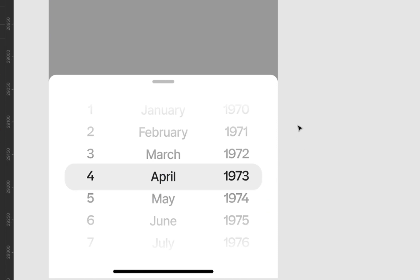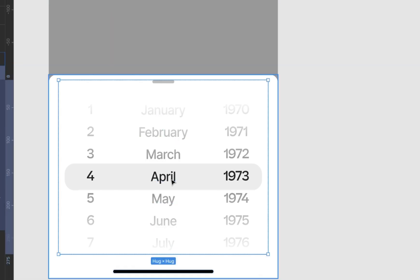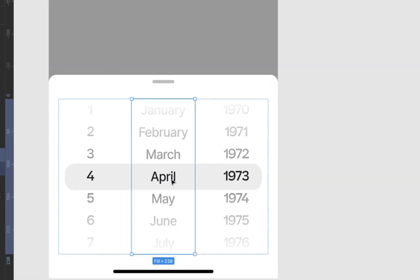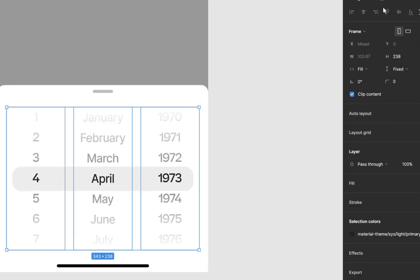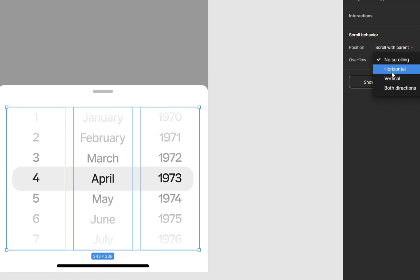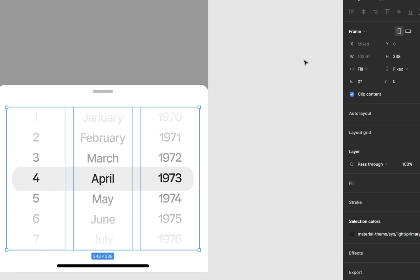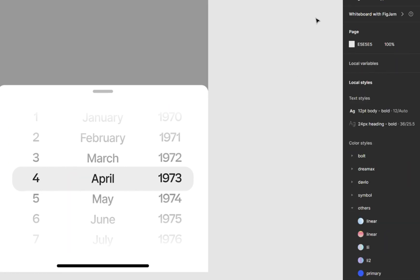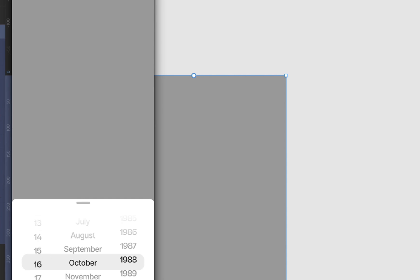So to do this, very simple, select the frame. We're going to select the frame. You can select all three of them at the same time. Go to prototype and change their overflow to no scrolling from no scrolling to vertical scrolling. Vertical means scroll up and down. And that's it, guys. We're done. Scroll behavior. And yeah, that's it.